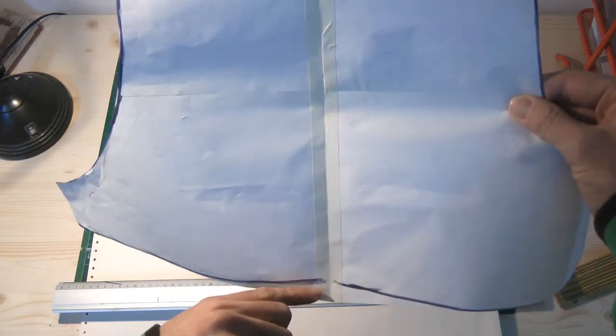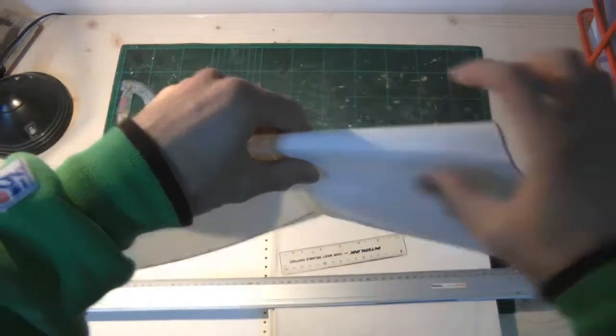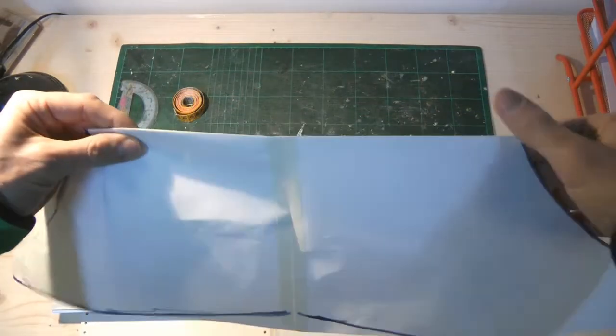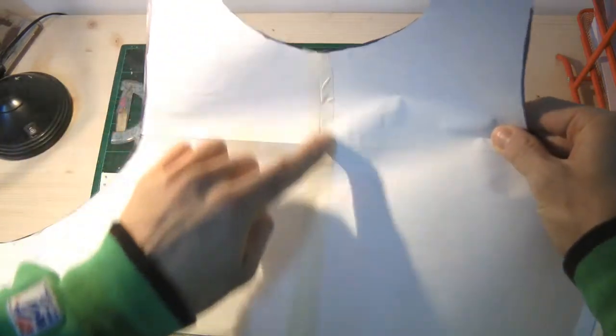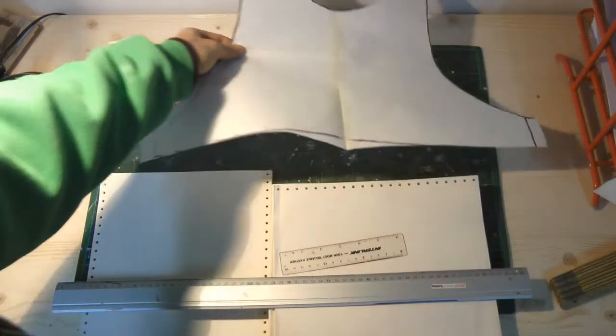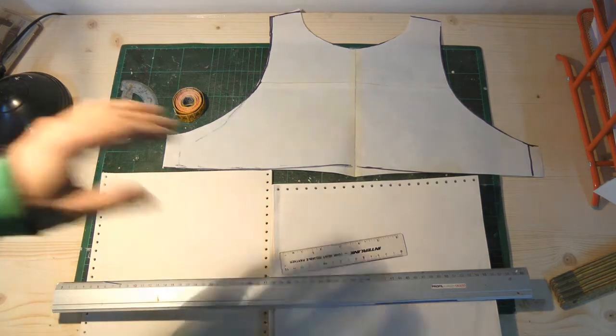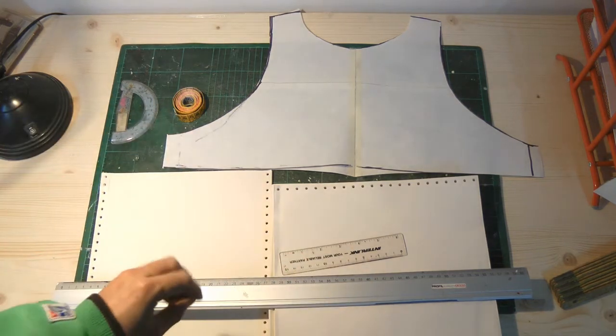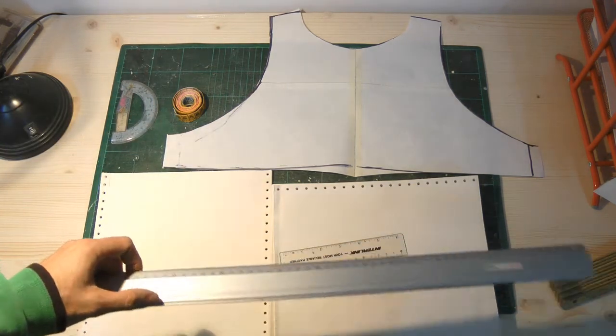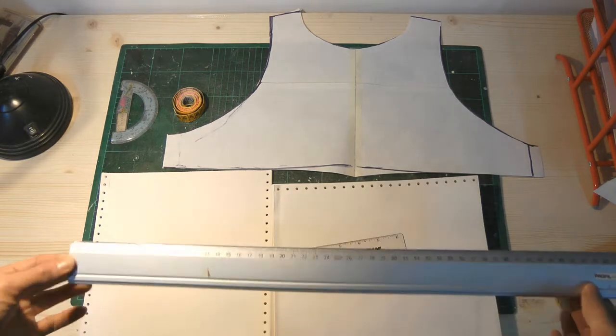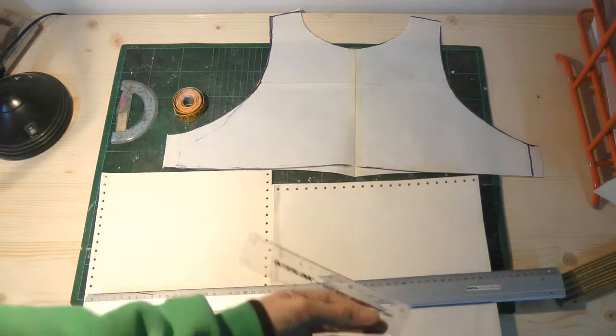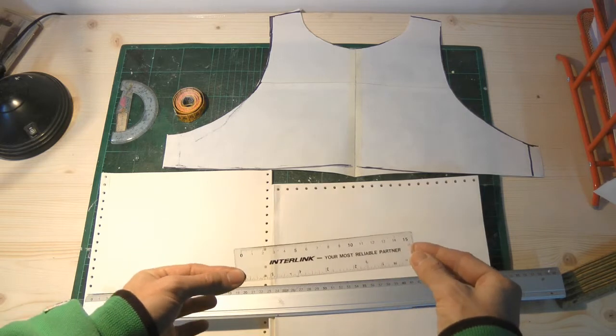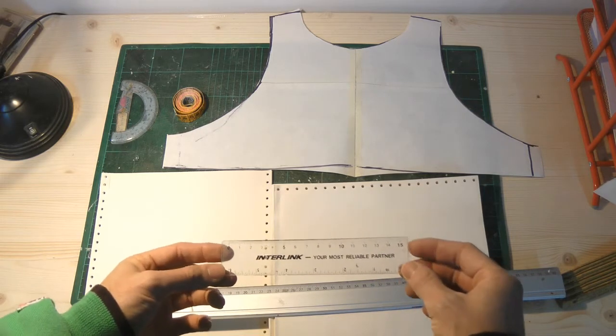So while working with this, I found it really useful to work with a ruler, a smaller ruler, but if it's transparent it's better. Actually, if you don't have a transparent ruler then you're screwed.